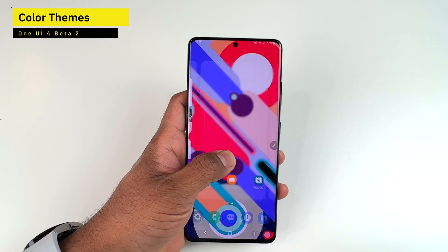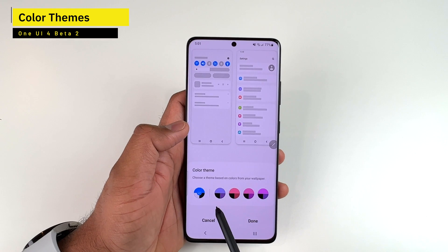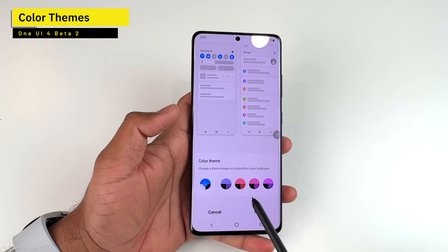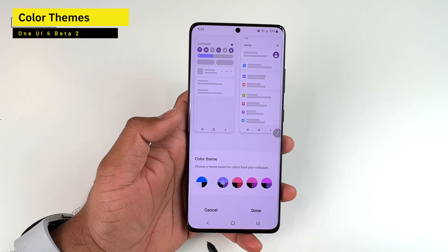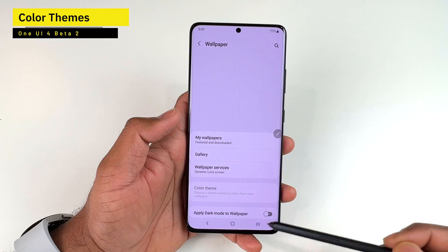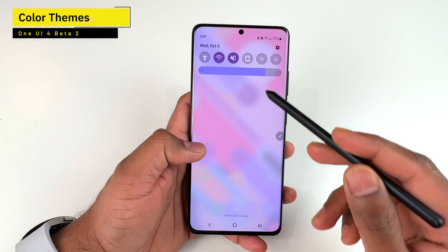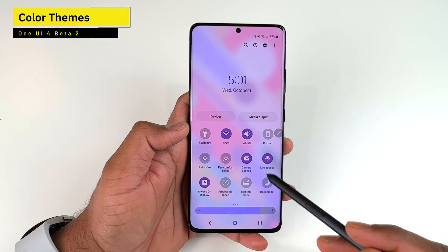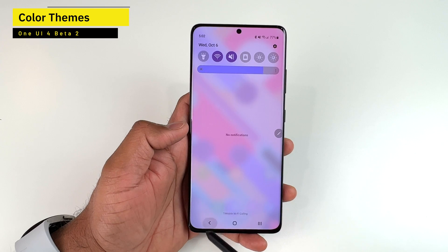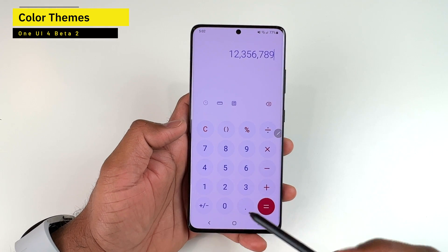Instead, go back to Wallpaper Settings and then Color Theme to see colors extracted from the new wallpaper. Selecting a theme and tapping Done changes everything to that color scheme. The quick panel now shows the selected purple color theme throughout the UI.